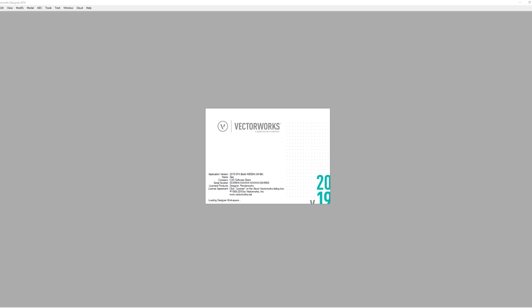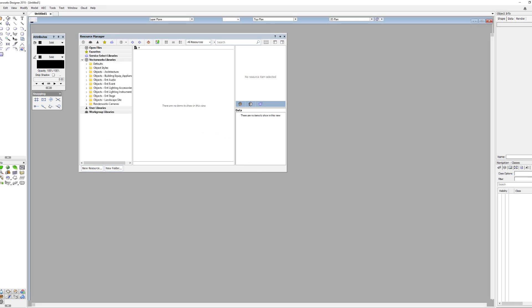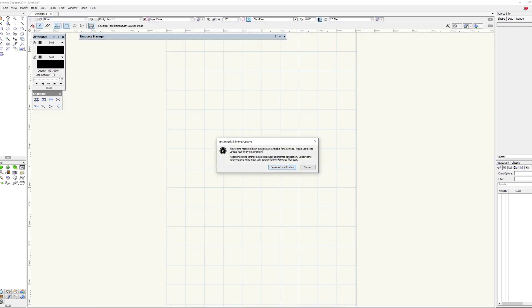Every once in a while, you may be prompted to update your libraries. You can do this by clicking Download and Update, or if you want to do it later, just click Cancel.